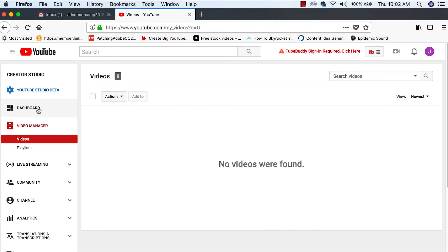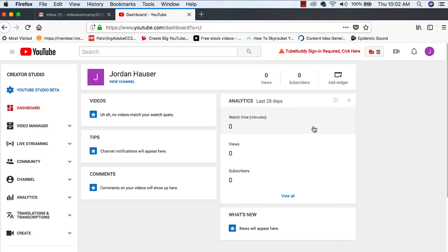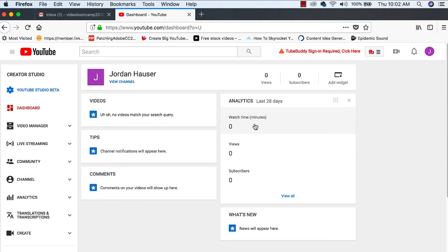Let's go ahead to our dashboard and you'll see that we don't have any videos. Click here to customize your dashboard, got it. This is where tips will come in. This is where you can see your comments. You can see your analytics here.